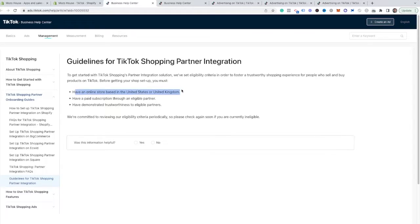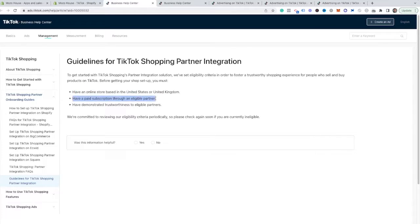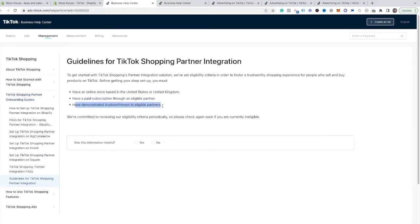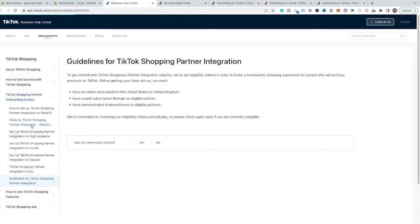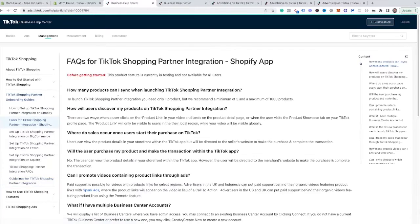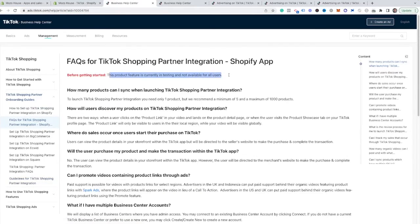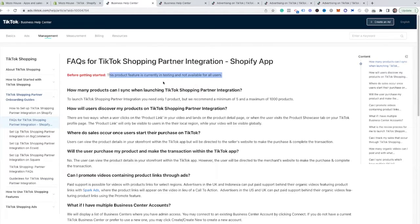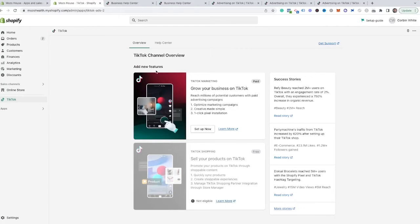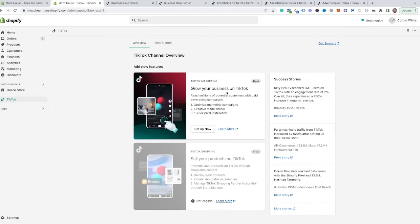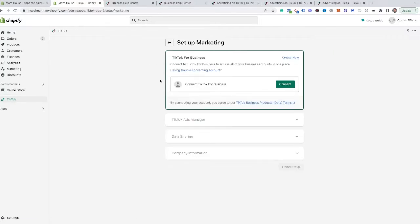You have to have an online store based in United States or United Kingdom, have paid subscription through eligible partners like Shopify, BigCommerce, Ecwid, or Square. And then you have to have demonstrated trustworthiness to be eligible for partners. The FAQ for Shopify says this is not currently available for most people. It's in the testing phase. So once that does come out, I will be making a video once I have access to that. But for now, we are going to be growing our business on TikTok. So we can hit set up now.